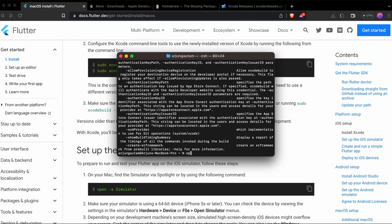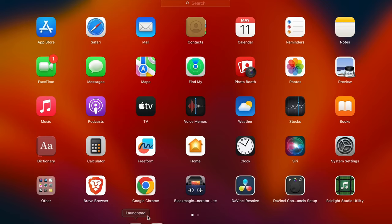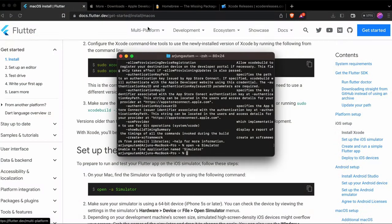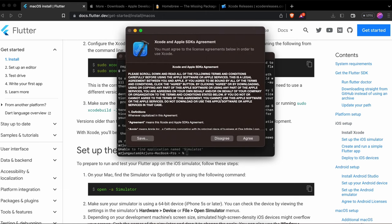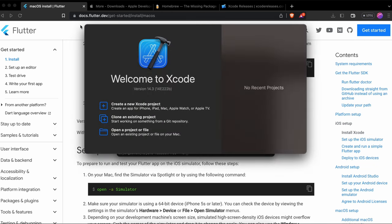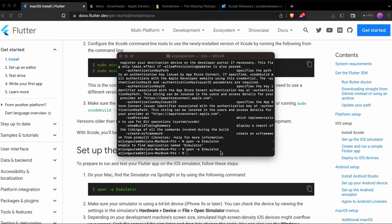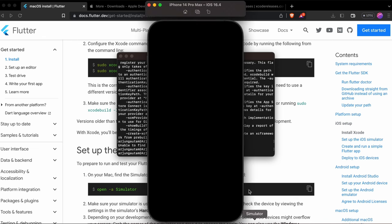To open the simulator, type open -a Simulator and press enter. If you get an error saying unable to find the application, it's because Xcode hasn't been opened yet. Go to Launchpad, open Xcode, enter your Mac password, click Install, and once Xcode is open, run the same command open -a Simulator again.